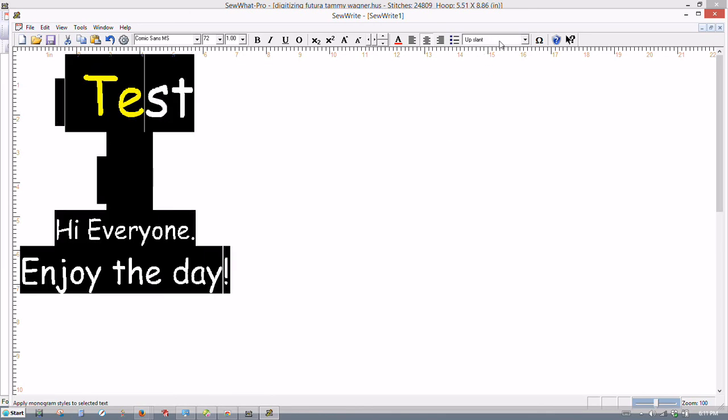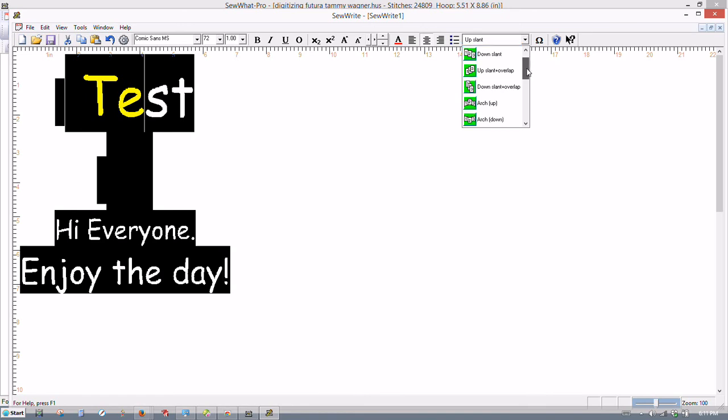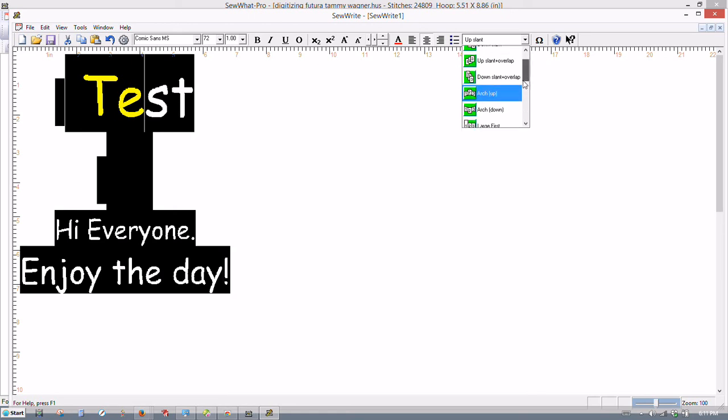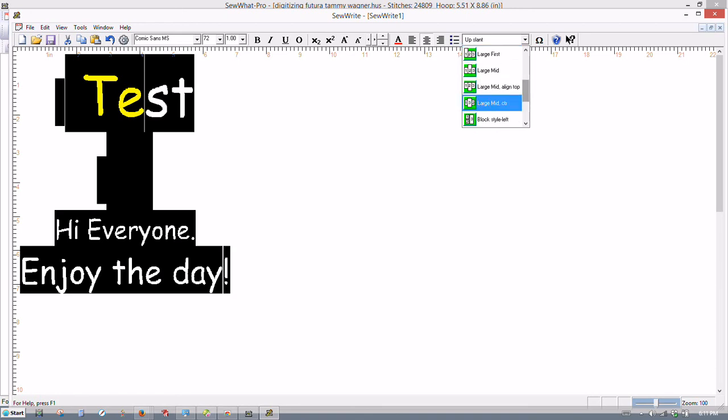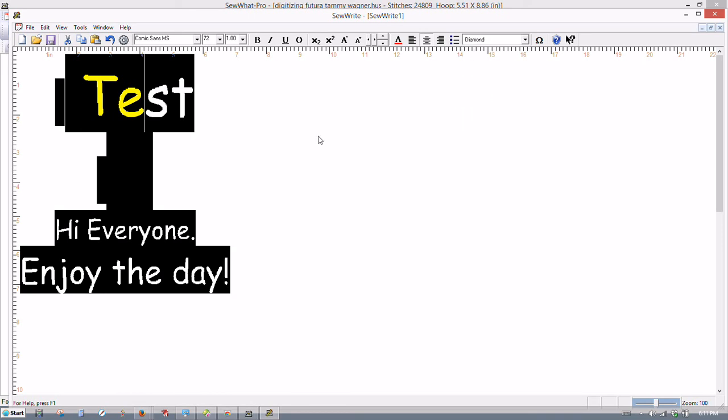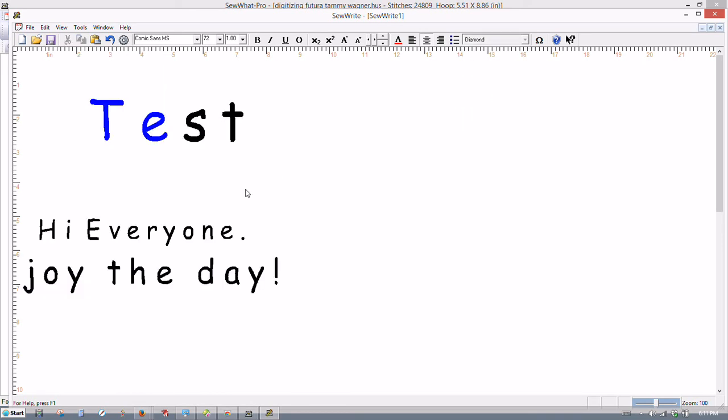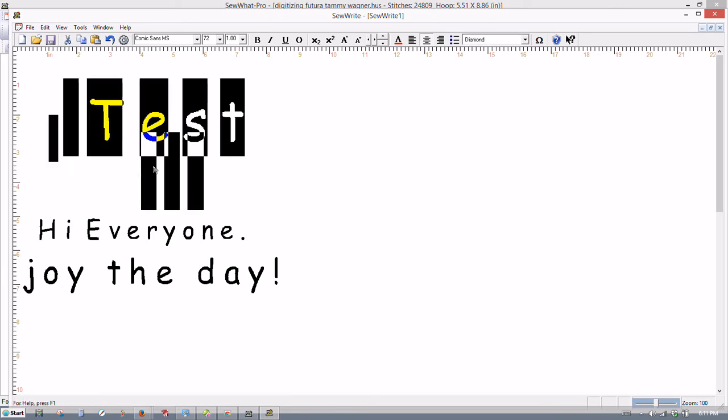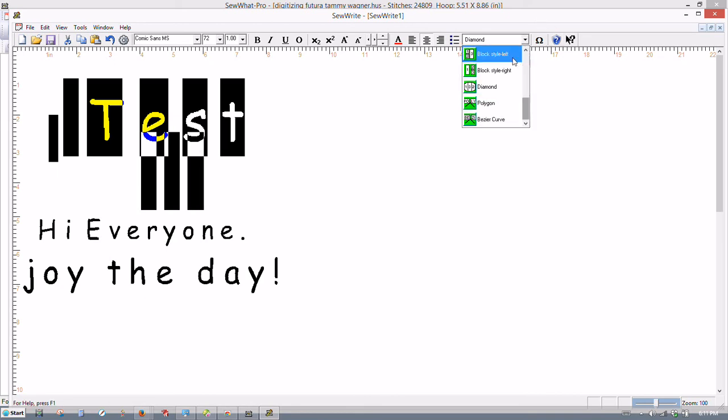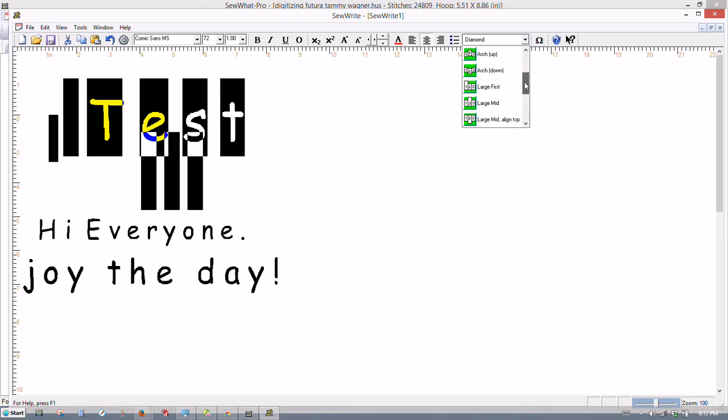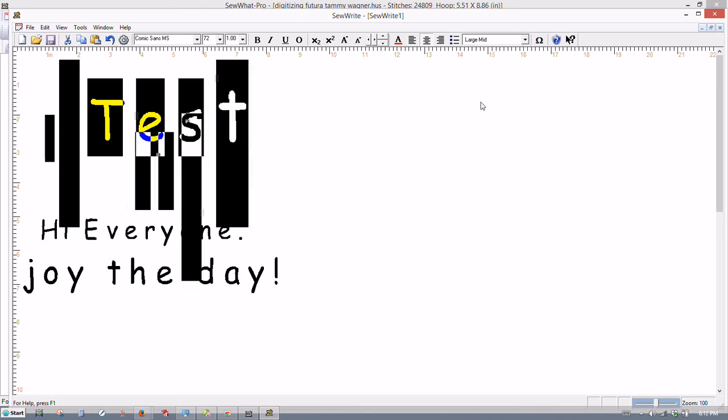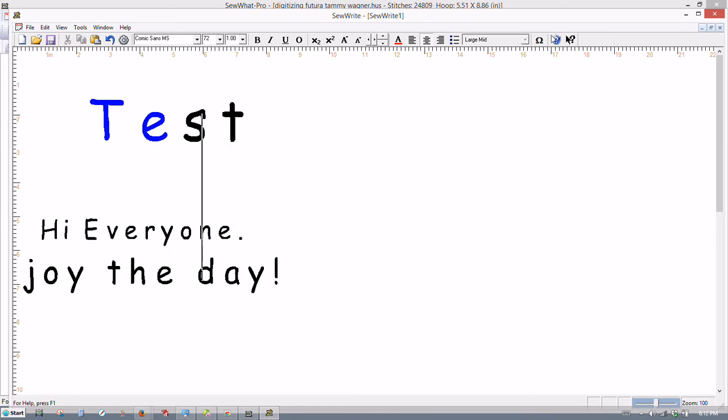So this command here changes your text also. And if you look, we've got up slant, down slant, slant overlap, down slant overlap, arch, arch down, which are used a lot. And then you can do a monogramming type of thing here. Three letters. There's a diamond shape. And then I'll select just one word here.